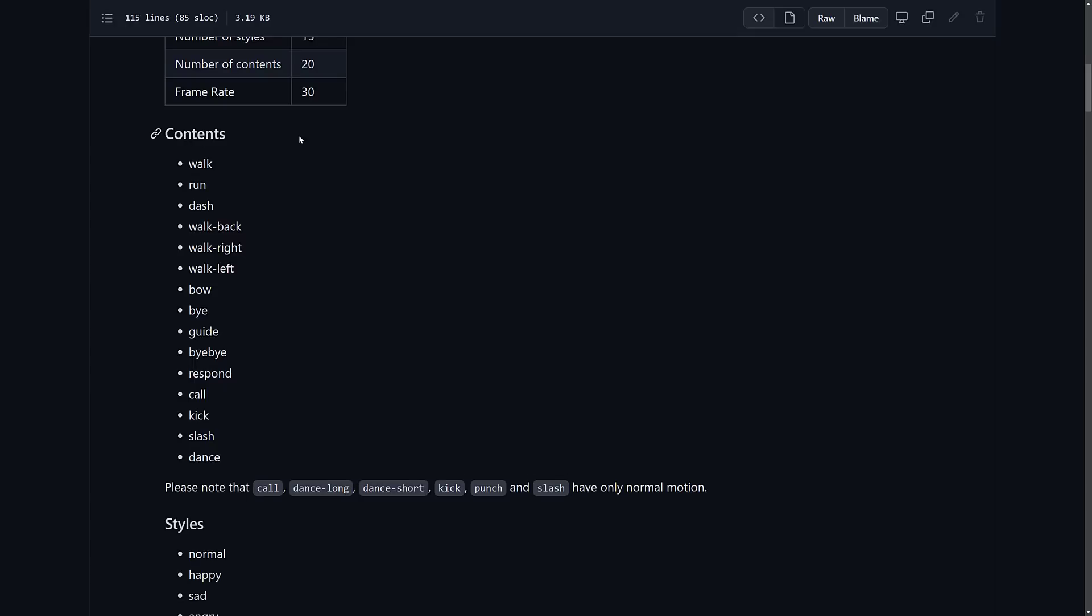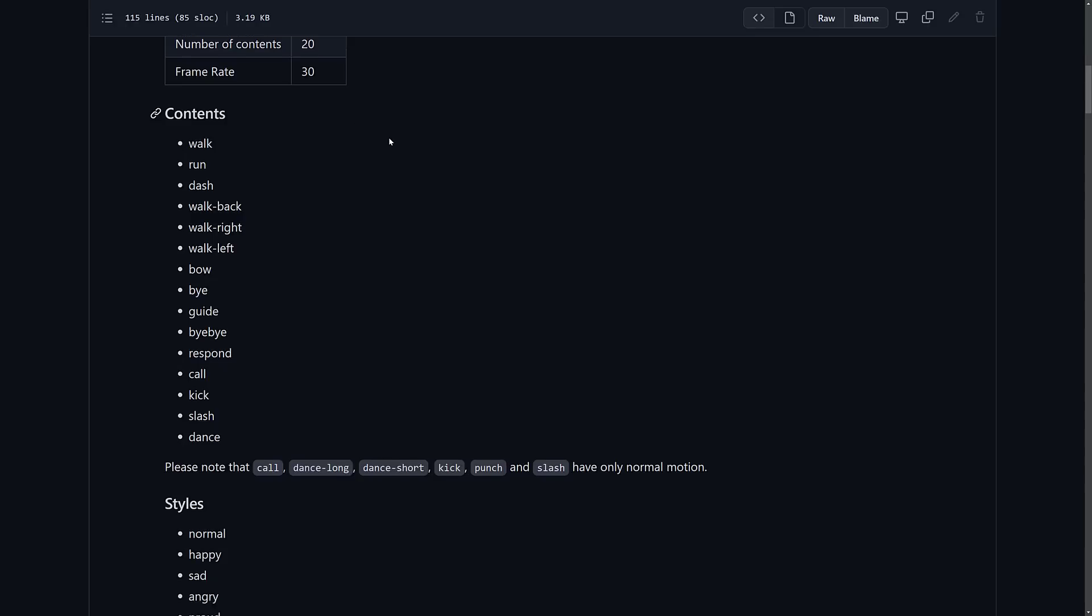We're talking walk, run, dash, walk back, walk right, walk left, bow, bye, goodbye, bye-bye. What is the difference between bye and bye-bye? I don't know. Respond, call, kick, slash, and dance.